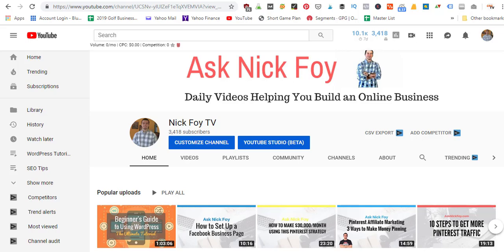What's going on guys, Nick Foy here from asknickfoy.com. Welcome to today's YouTube video. We're going to be going over different tools I use in my online business that I would recommend you use as well.